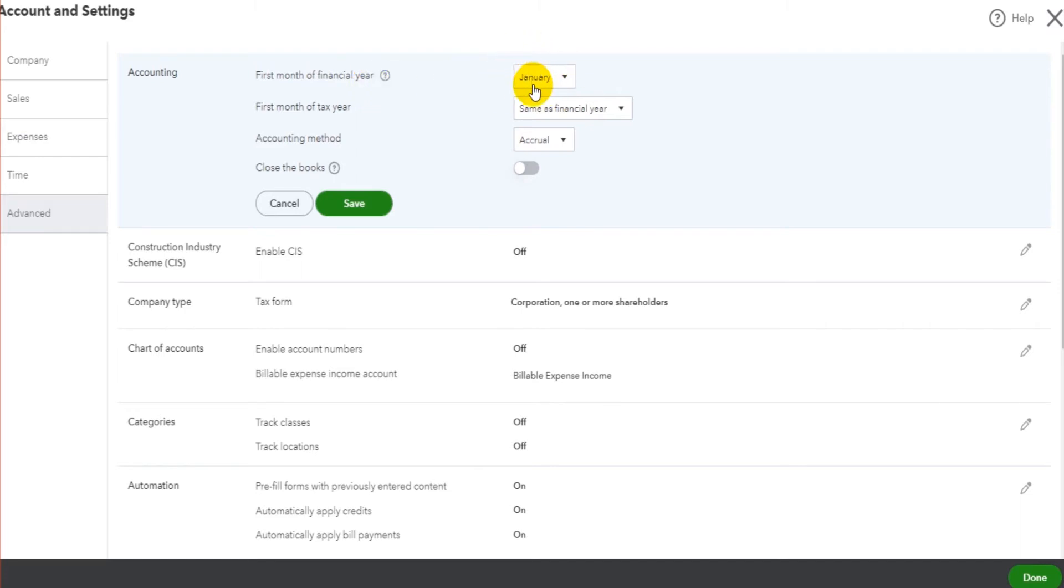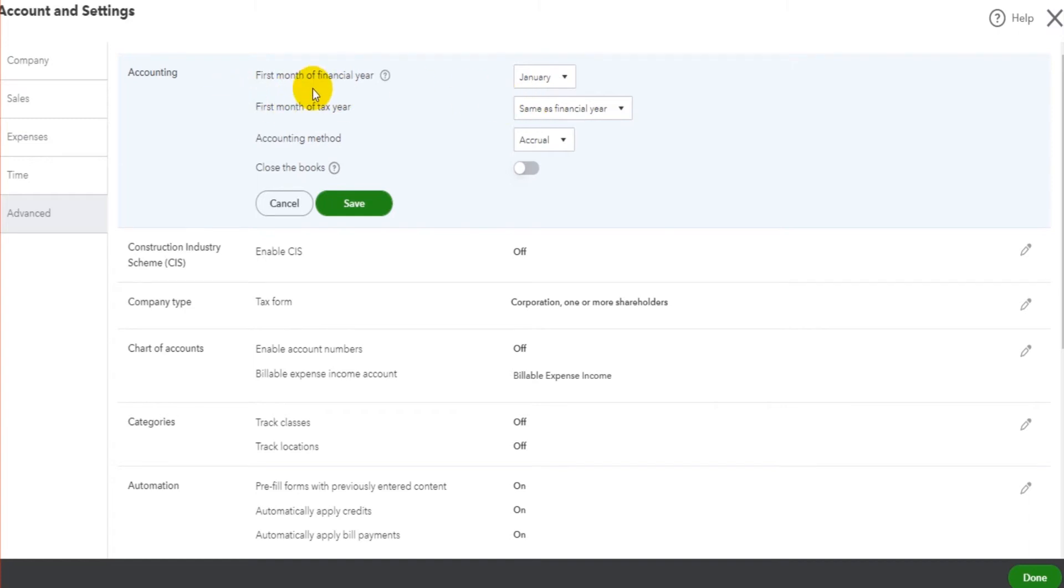We'll leave that as January. If the tax year is different to the financial year, we can change that here. But if it is the same, and it will be the same for lots of businesses, especially if they are incorporated, it will be the same as the financial year, so we can leave that here.